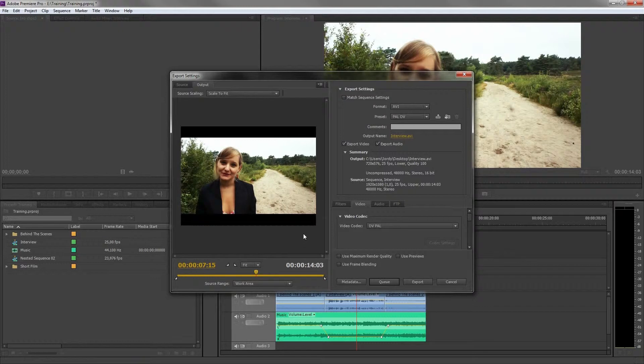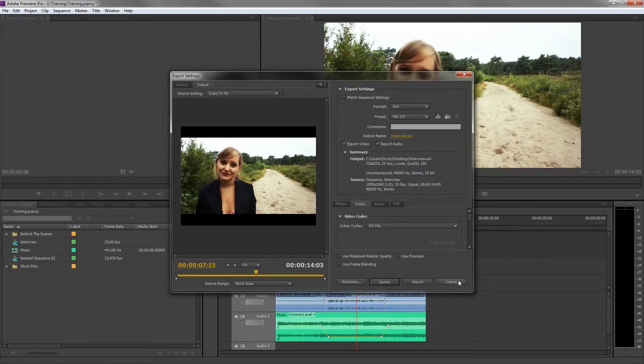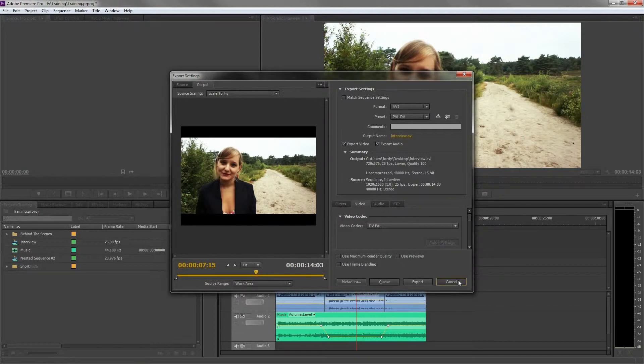But we're going to do it different. I would like to show you the power of the Adobe package, which is called Dynamic Link.